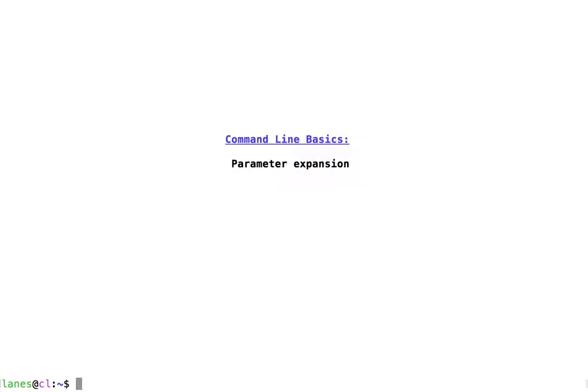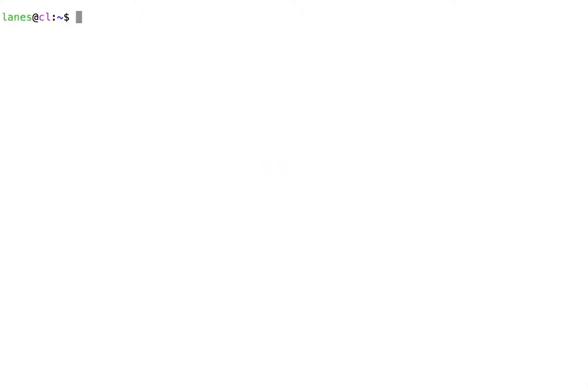Let's take a look at command line basics, parameter expansion. Parameter expansion is an expansion that uses the dollar sign character, followed by text or by text enclosed in curly braces. The text following the dollar sign refers to a named variable.